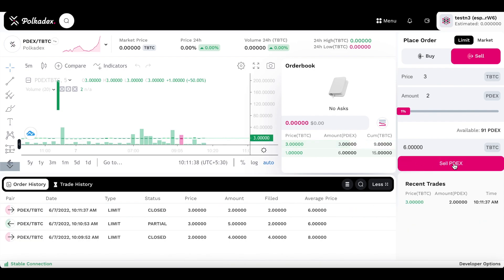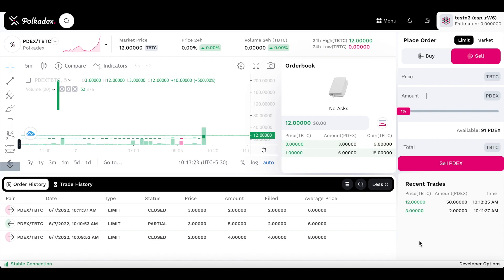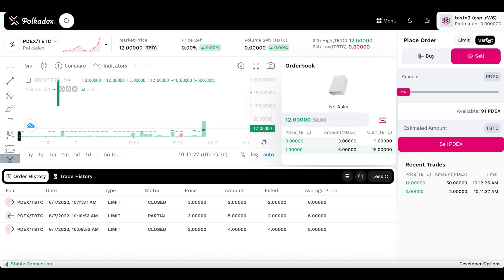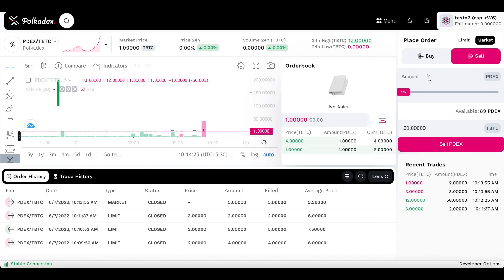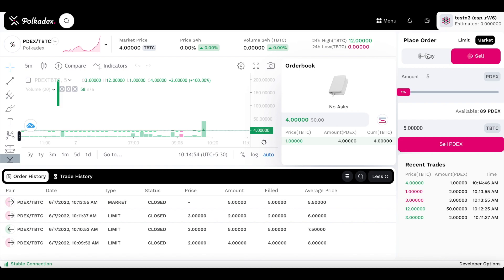That worked just fine — 3 more PDX remaining. Let's test market orders next. I see some buy orders, so let me place a market sell order for an amount of 3 PDX and see if it gets executed at the best market price. As you can see, I placed an order for 5 and 3 of them got fulfilled at the best market price remaining, which was 1 TBTC.